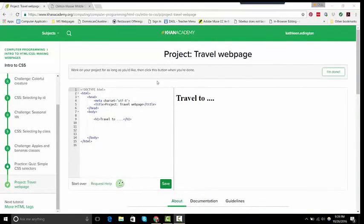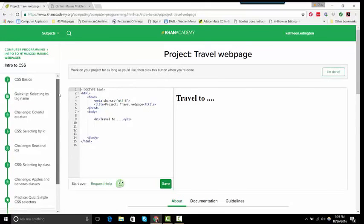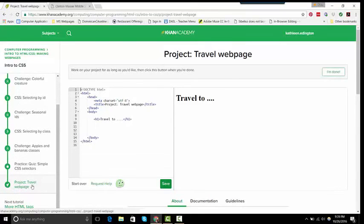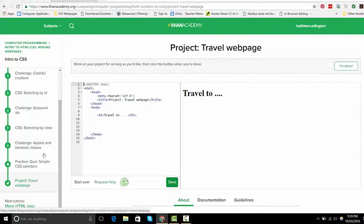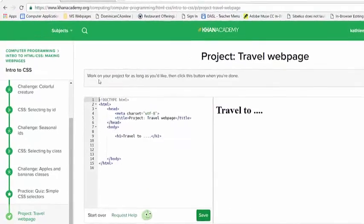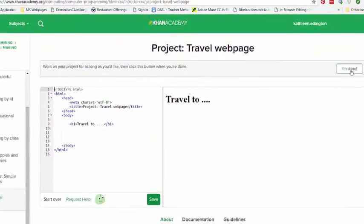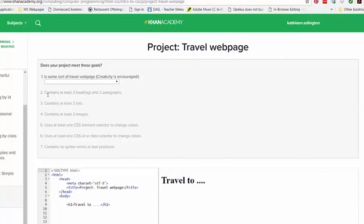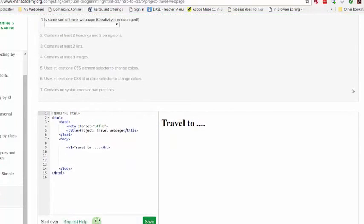Here I am at project travel webpage and this is the first thing that I'll be grading for HTML CSS. It's at the bottom of the CSS right before the more HTML text. Some of you are already past this, but this is a difficult one. It doesn't give you a lot of instructions. It says work on the project for as long as you'd like then click the button when you're done, but when you click the button it then shows you what your goals are, what your rubric is. So I wanted to make you aware of these before you did it and I'm going to show you how to do these.